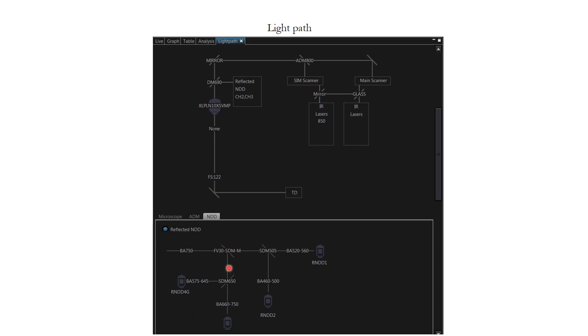We will be discussing about all of these components individually in the next module. And we have multiple designs of objectives in our facility. I will be taking you through that as well. And lastly there is a TD which is the transmitted light detector.